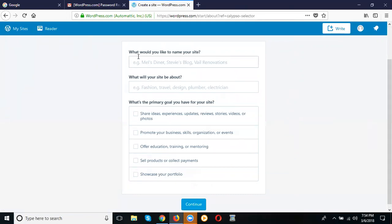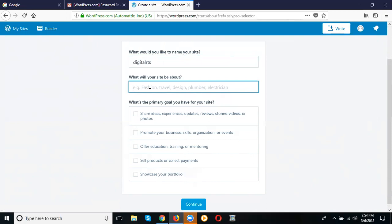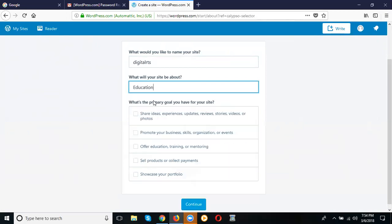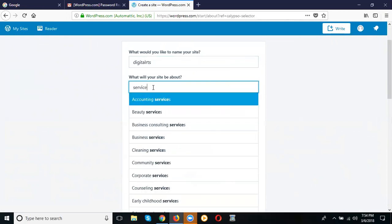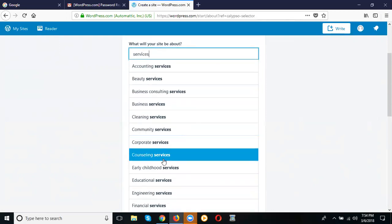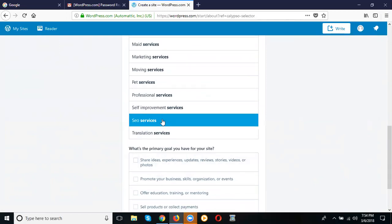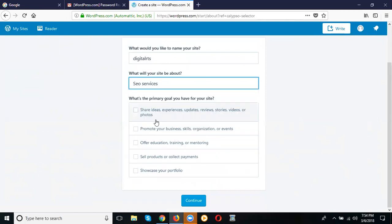They ask two questions. First: what do you like the name of your website to be — what is your domain name? I'm going to give the name 'distal RTS'. Next, what will your site be about? I can select Education. Suppose I'm clicking Services — you can mention Services, Education, Marketing, or anything like that.